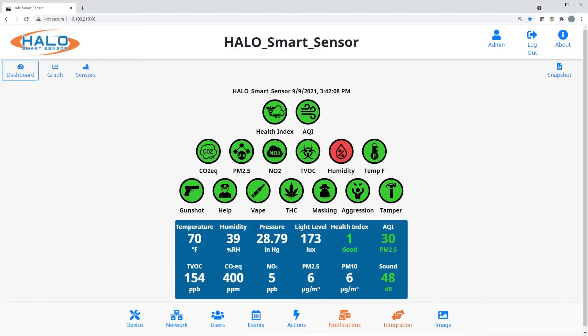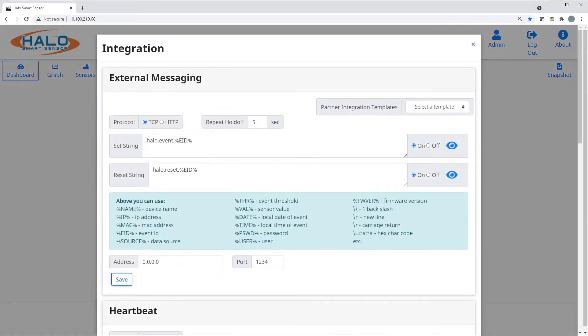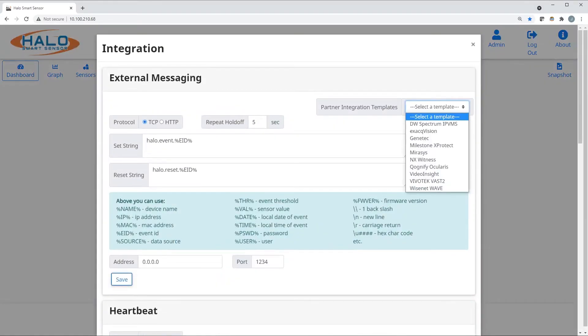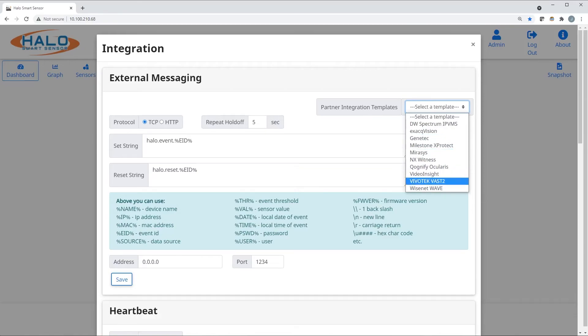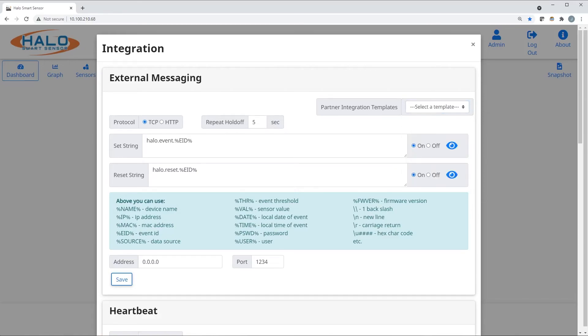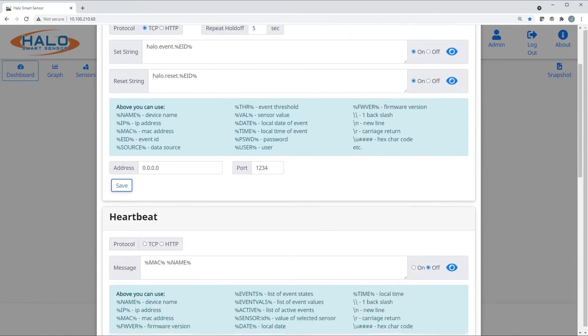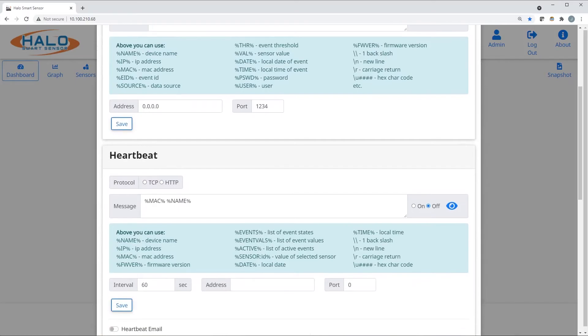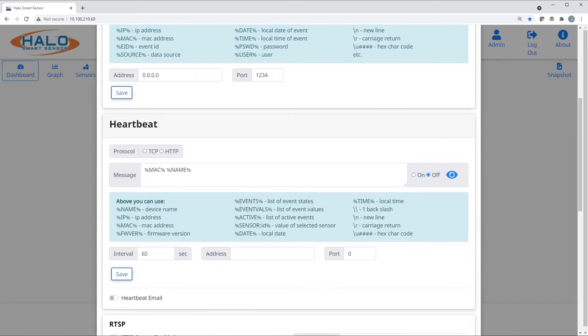In the integration page, Halo has included partner integration templates. These make connecting to third-party products easier. Even though a product is not listed, it may still be compatible with Halo's open API.